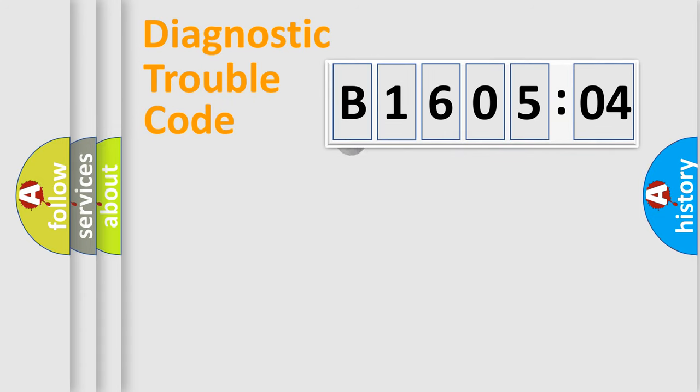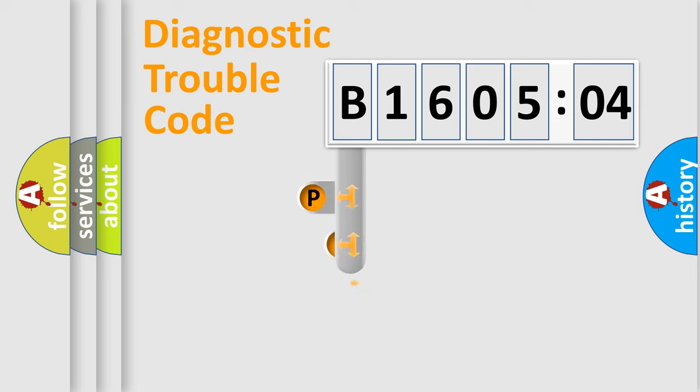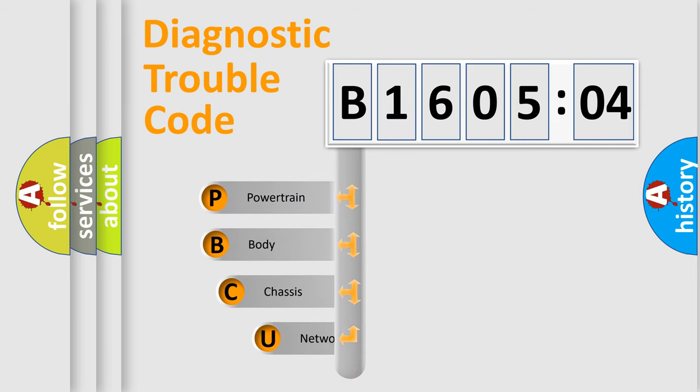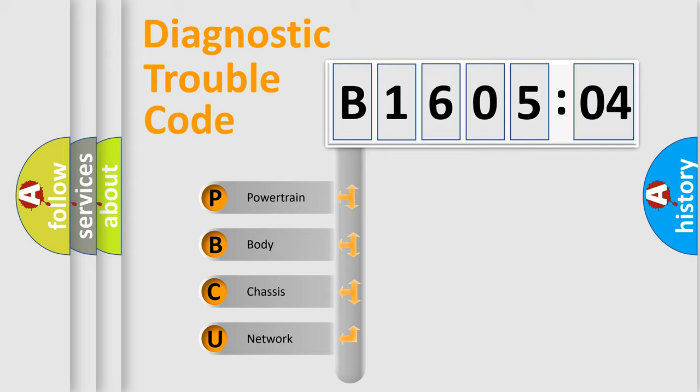First, let's look at the history of diagnostic fault code composition according to the OBD2 protocol, which is unified for all automakers since 2000. We divide the electric system of automobile into four basic units.